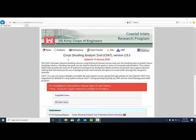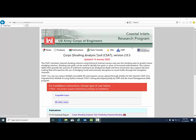We'll start this tutorial on the Core Shoaling Analysis Tool, CSAT, home page provided by the Coastal Inlets Research Program.